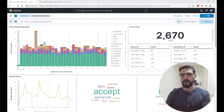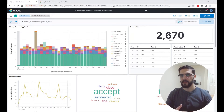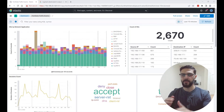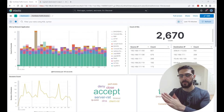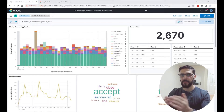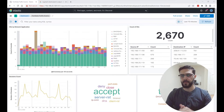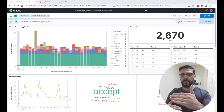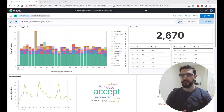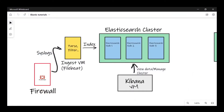If you use Beats, index lifecycle management is set up by default and you can edit that. But if you're using Logstash — if you're ingesting data from any source through Logstash, doing some filtering and parsing, and then sending that to Elasticsearch — you'll need to set up ILM manually so that the indexes can travel through the data tiers and get deleted so they don't stay forever. I'll show you my setup here.